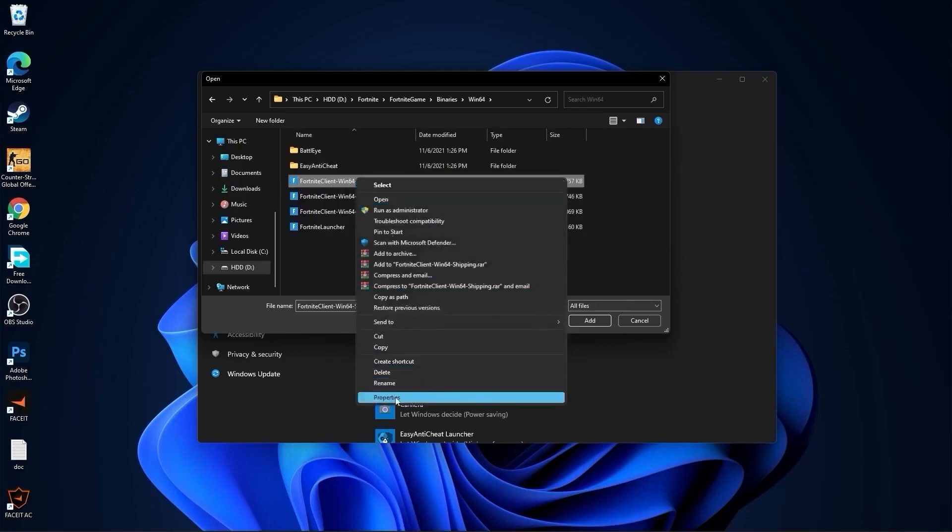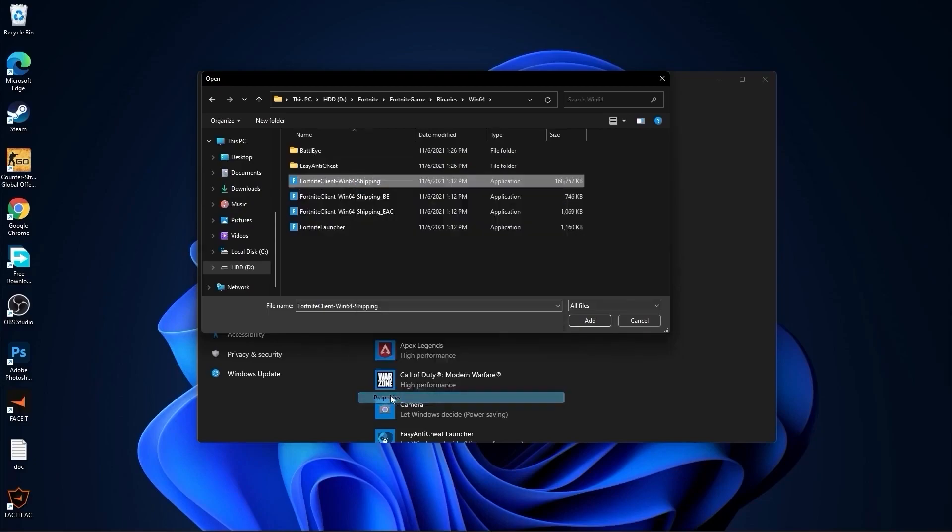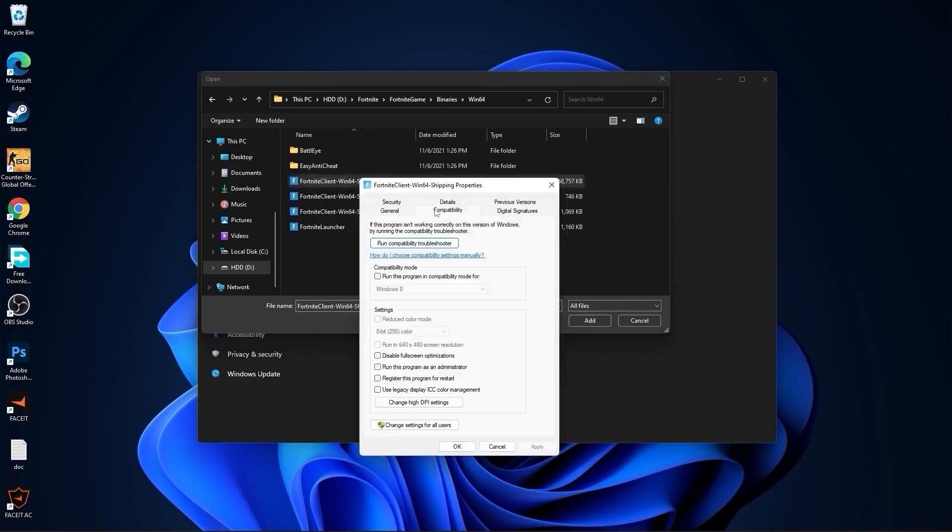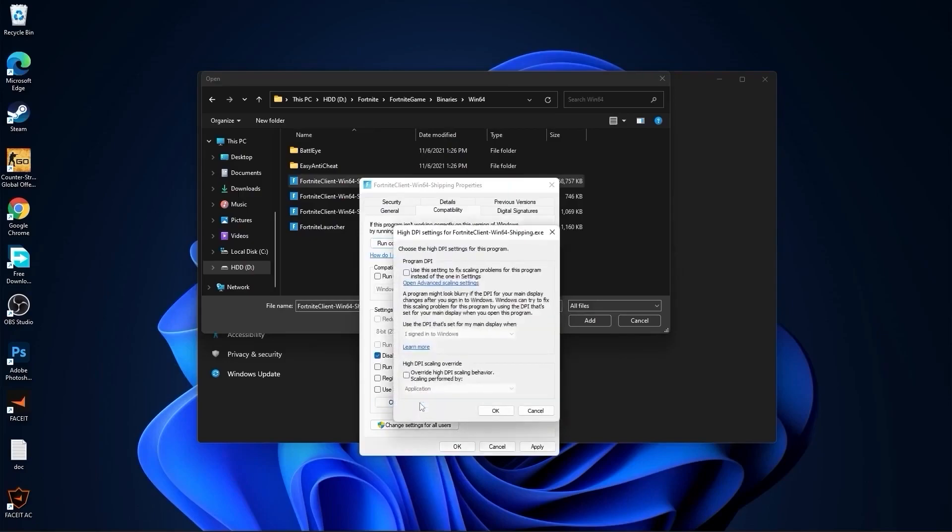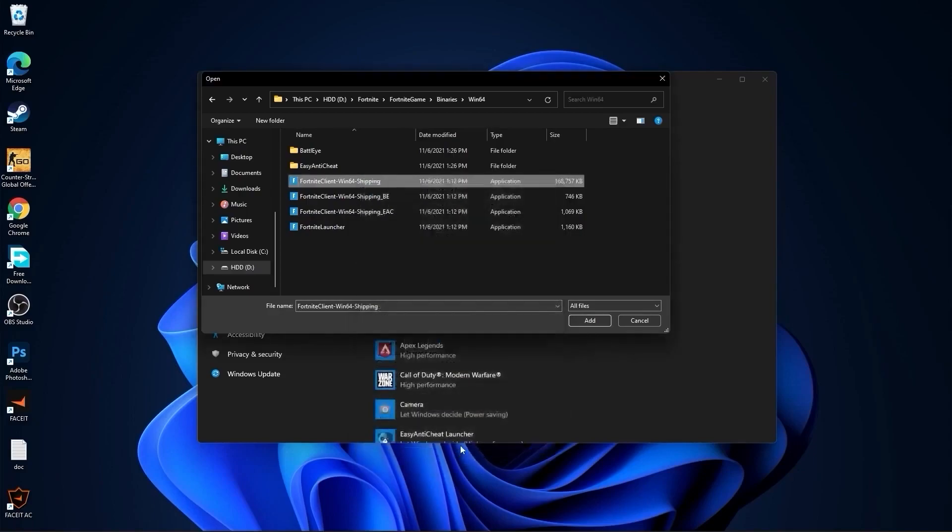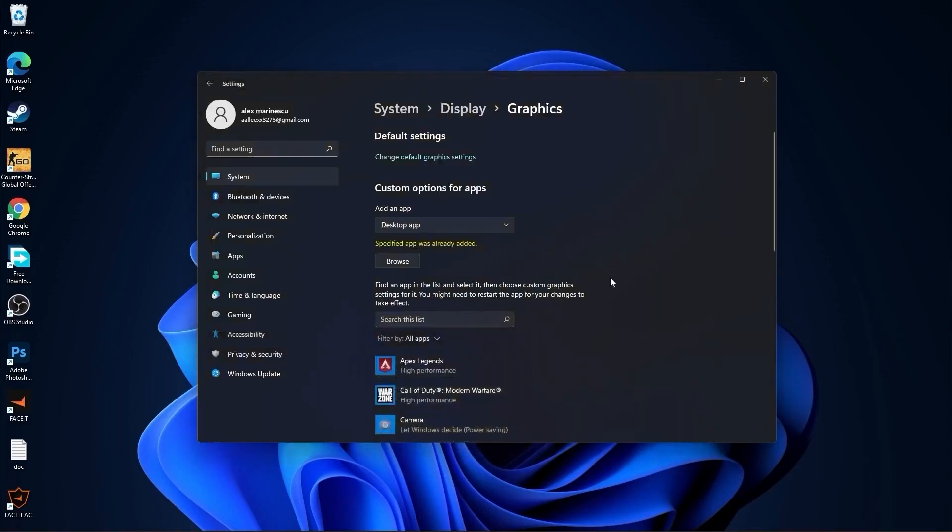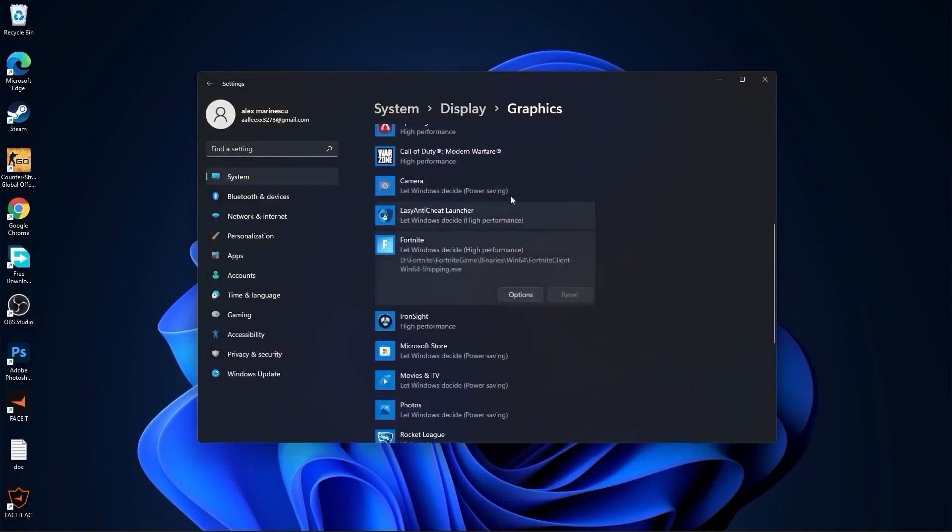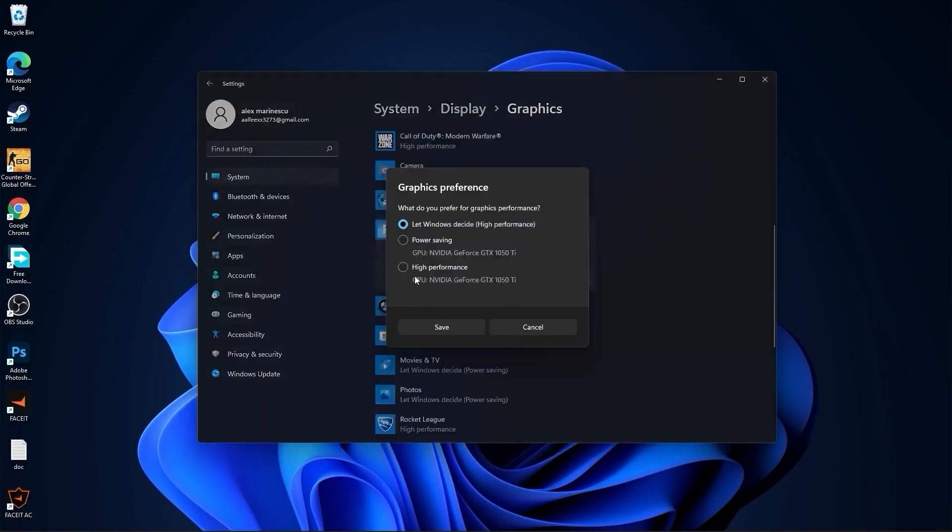First right click on it, press on properties. Here you have to go to compatibility, check disable full screen optimization, then go here to change high DPI settings, check this box, then press OK, press apply, OK. Then select it, press here on add. You will find it here, press on options, check high performance.